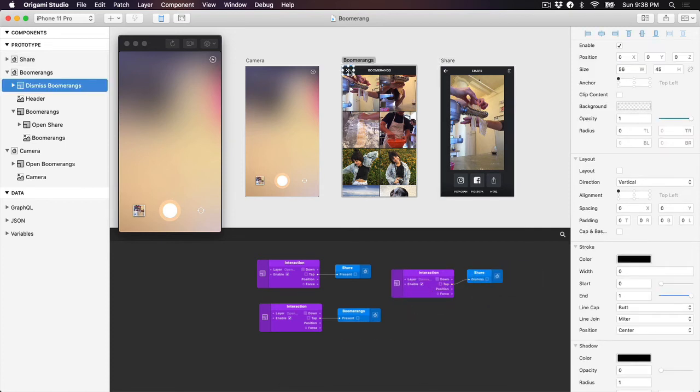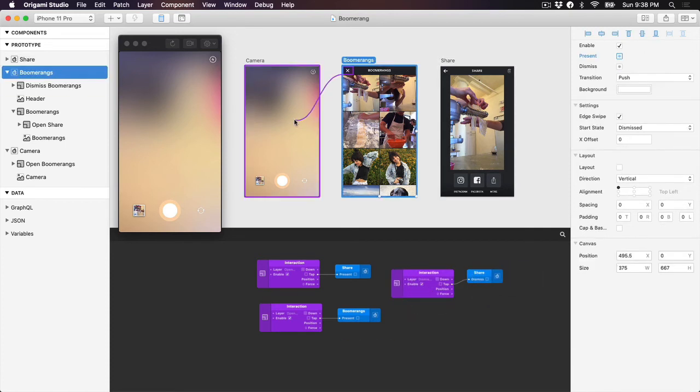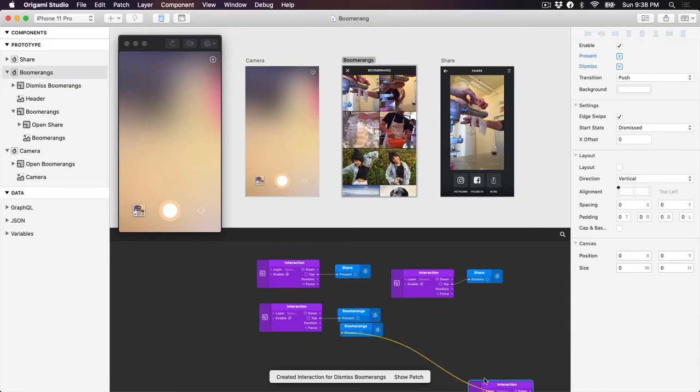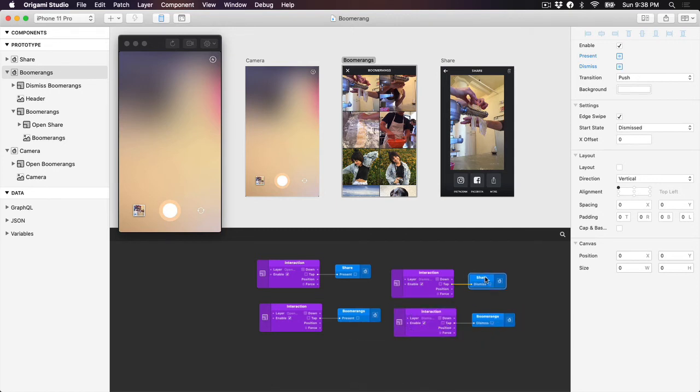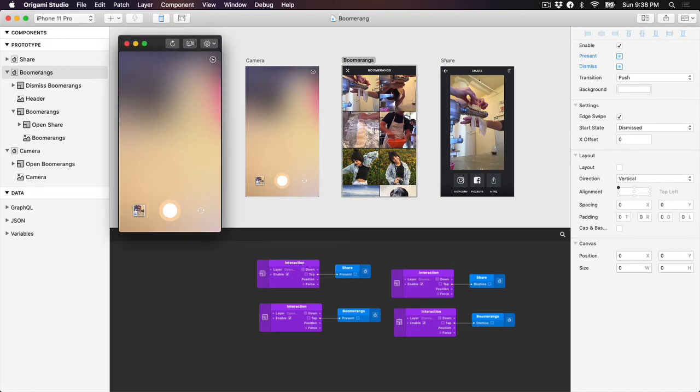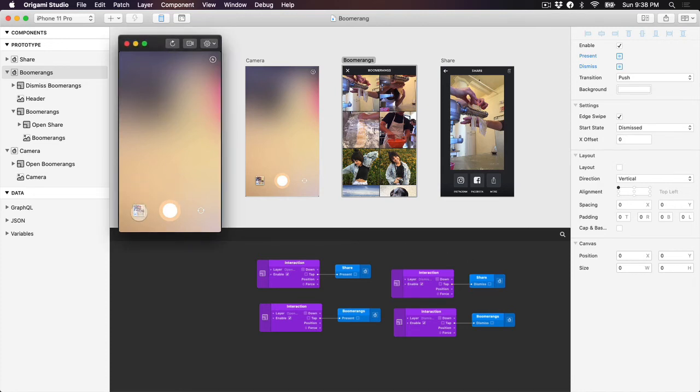Do the same thing from the X in the Boomerang's title bar to the Boomerang's artboard. One thing to note when creating multiple quick interactions is Origami will often stack these generated patches on top of each other. So double check that your new patch isn't being obscured if you're not seeing it show up.